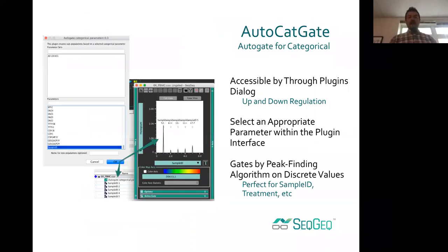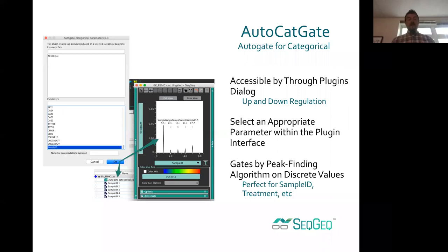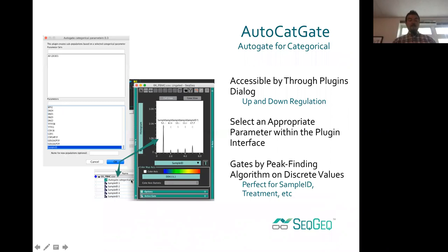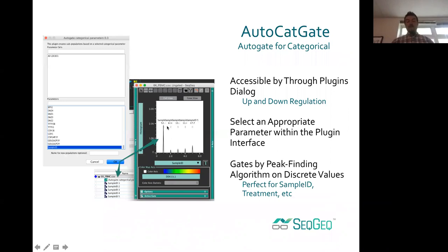The auto categorical gating plugin comes with the SeatGeek install — no need to visit the exchange, and no R dependencies. It creates subpopulations based on a categorical parameter containing integer values. Running it on the 6k PBMCs dataset, which contains five different samples, automatically gates out those five different samples. If your data set contained 30 patients, this is a really handy way to immediately identify which cells belong to which patients without drawing 30 gates manually.